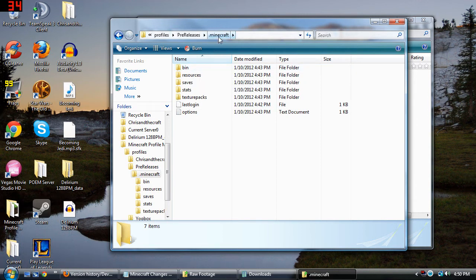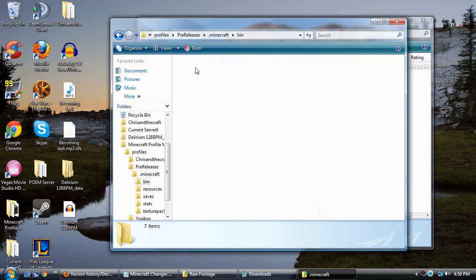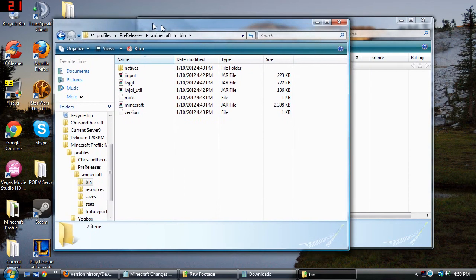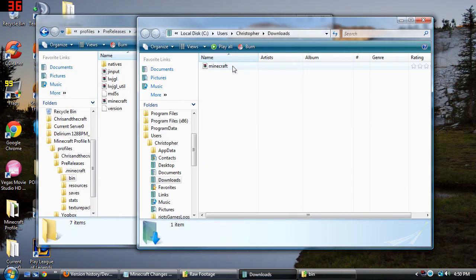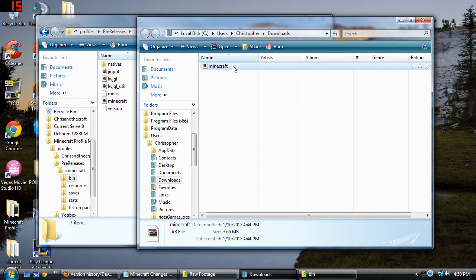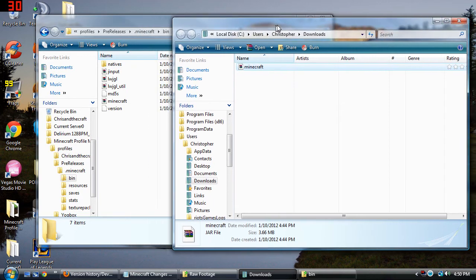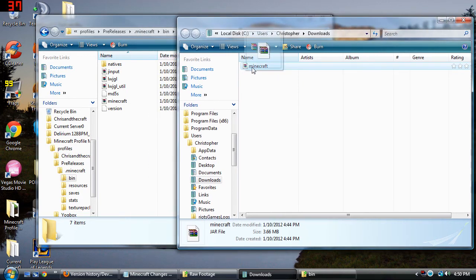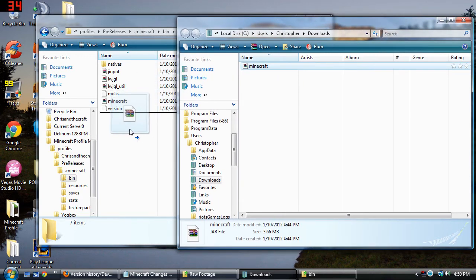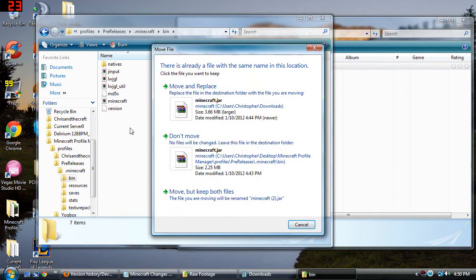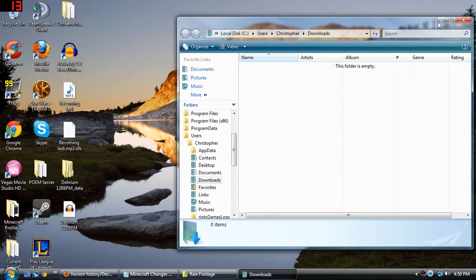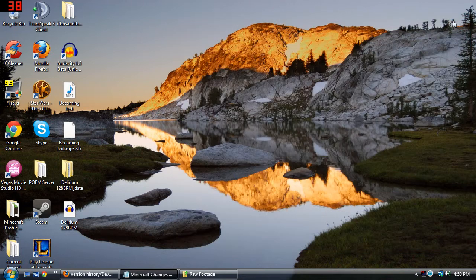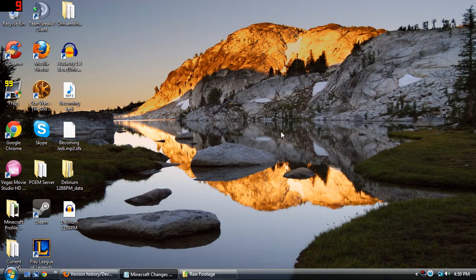I go to dot my dot minecraft folder, go into bin, and I already have a minecraft.jar folder in here. What I'm going to do is take this new minecraft.jar file that I've downloaded and just drag it right on in here and click move and replace. Just allow it to replace.